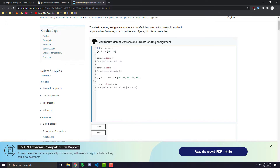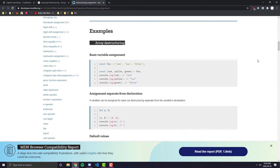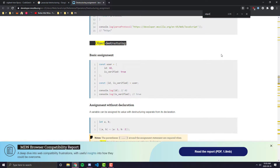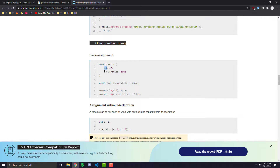That's the basics of array destructuring, but what I really want to cover is destructuring objects, because that's what you're going to see in the wild and in the workforce much more than arrays. Looking at the MDN example, they have an object called user with two fields: ID and isVerified. Whenever you want to pull those variables out, you put curly braces around the variable names you want to pull out and set it equal to the object. Then console.log(ID) and console.log(isVerified) gives you the actual values.